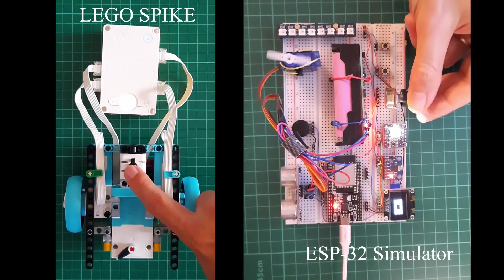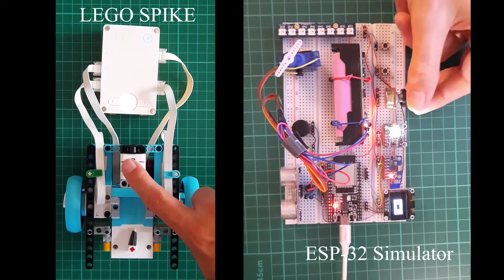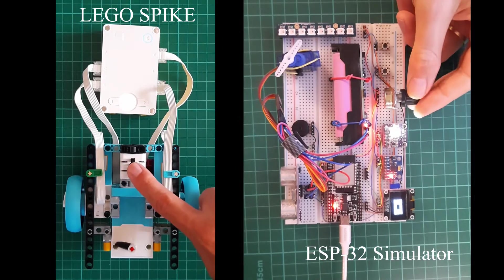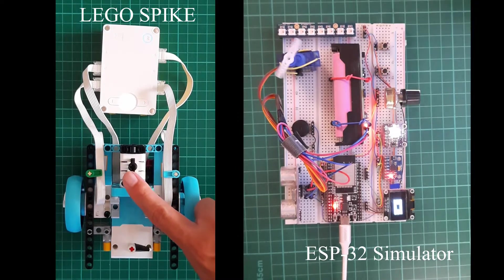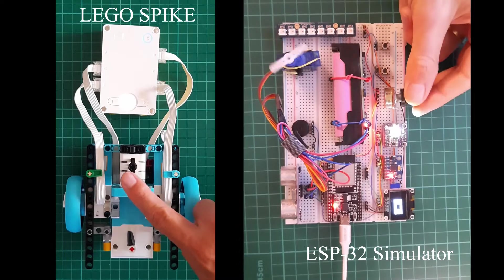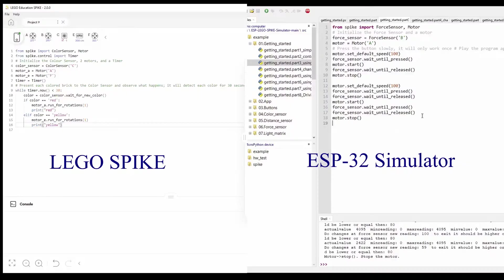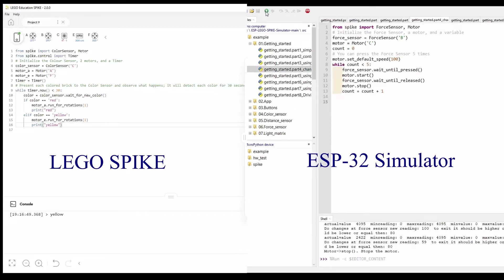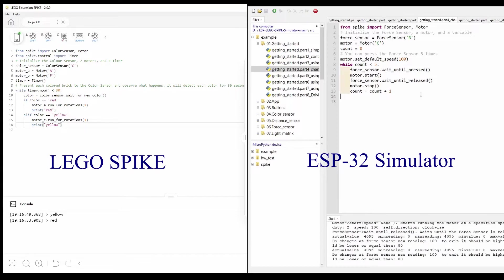The ESP32-based unofficial LEGO Spike simulator is born to make the life of the young developer easier. The code written in the LEGO Spike environment can run without modification on the ESP32-based development board and the entire program running process can be traced and the robot's behavior can be modified.